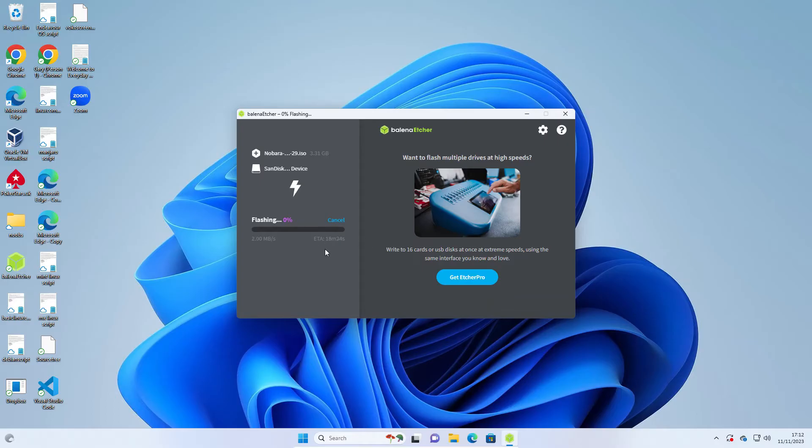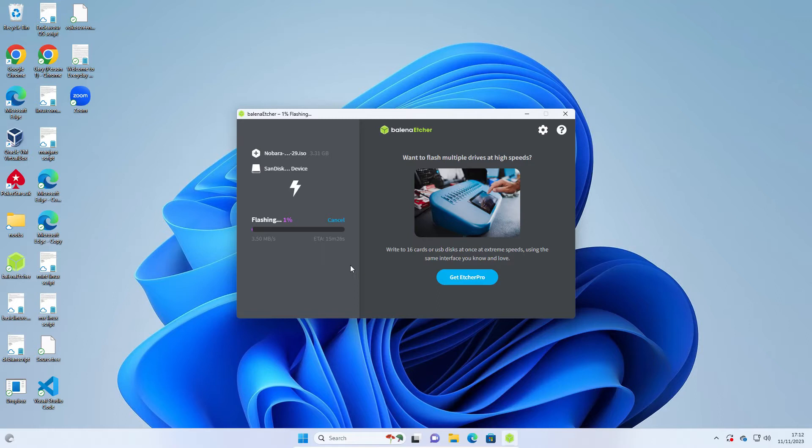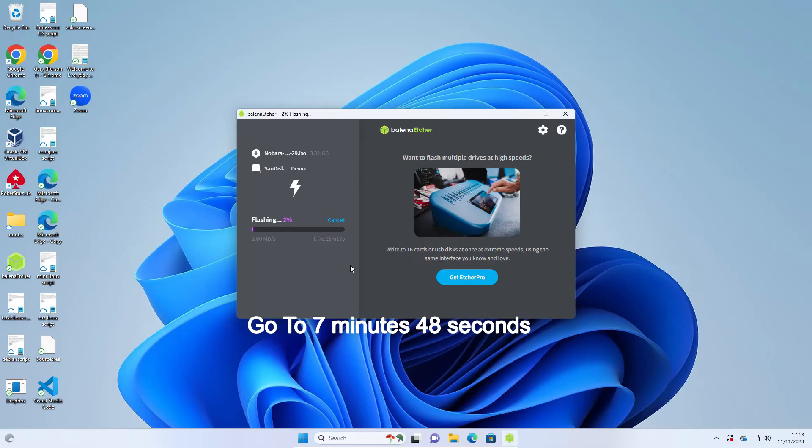It's got an estimated time there. It might take a bit longer or a bit less. You can go away and come back when it's finished. When it's finished, it will say Flash completed. At this point, you can skip ahead in the video if you're using Windows, because I'm now going to show you the same thing, how to create the USB drive using Linux. You can skip forward to the bit where we actually start the installation.